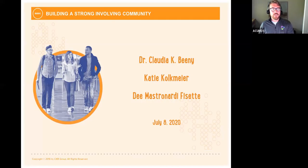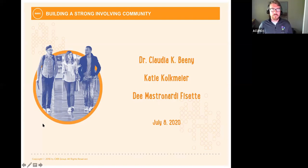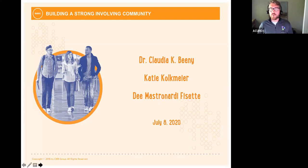Welcome to today's webinar, wherever and whenever you may be joining us. My name is Spencer Kesey. I'm a research education specialist at the COOI. We're thrilled to be bringing you a new webinar series — this is our basic webinar series, creating close communities while at a distance.